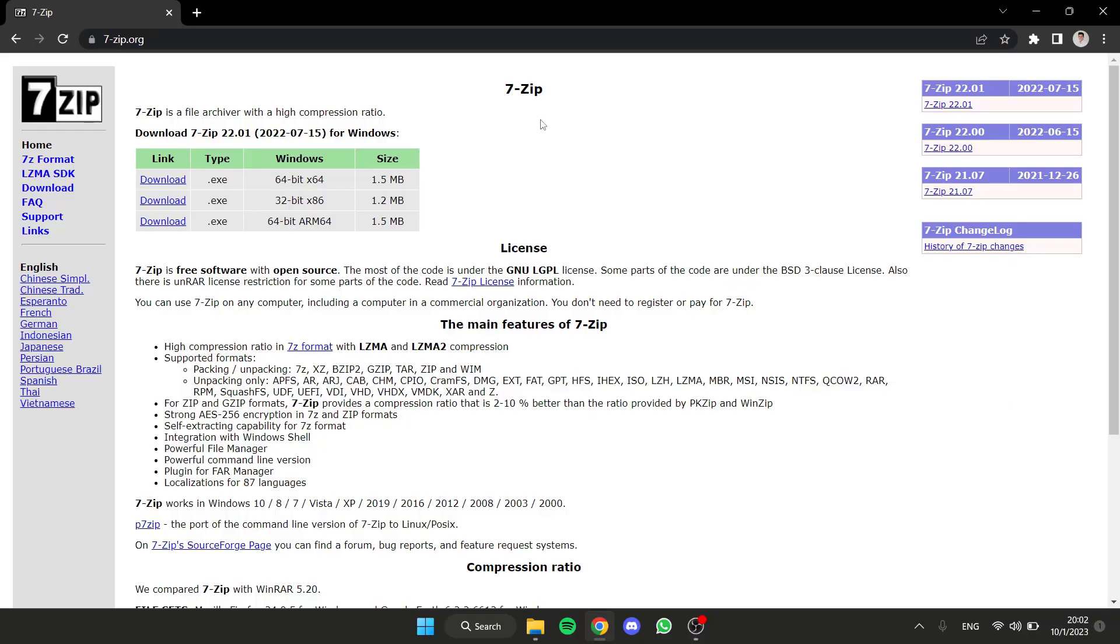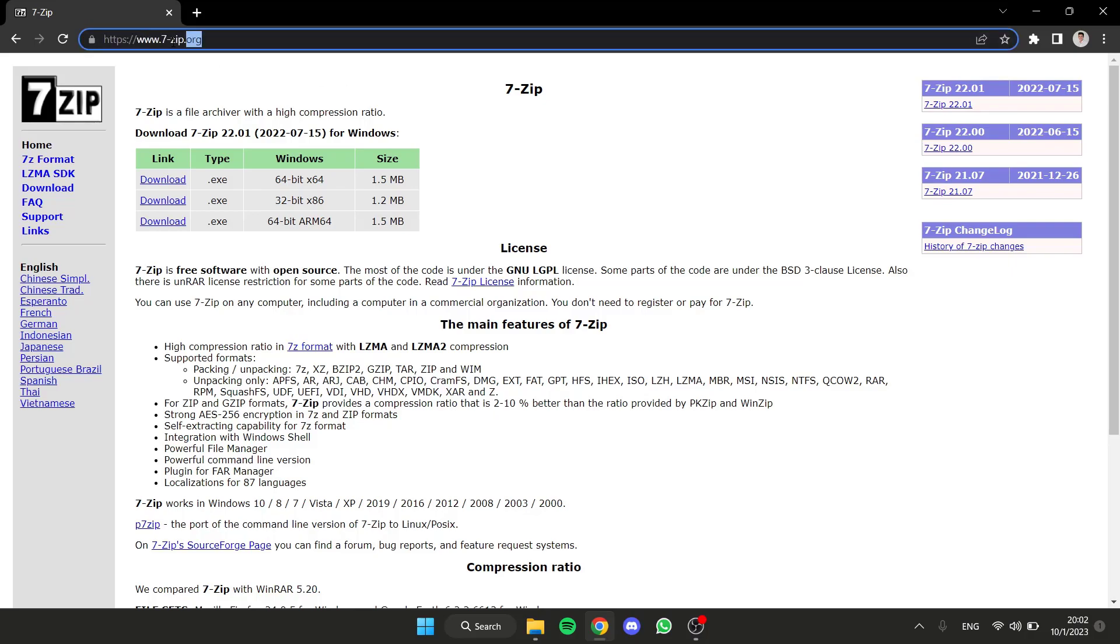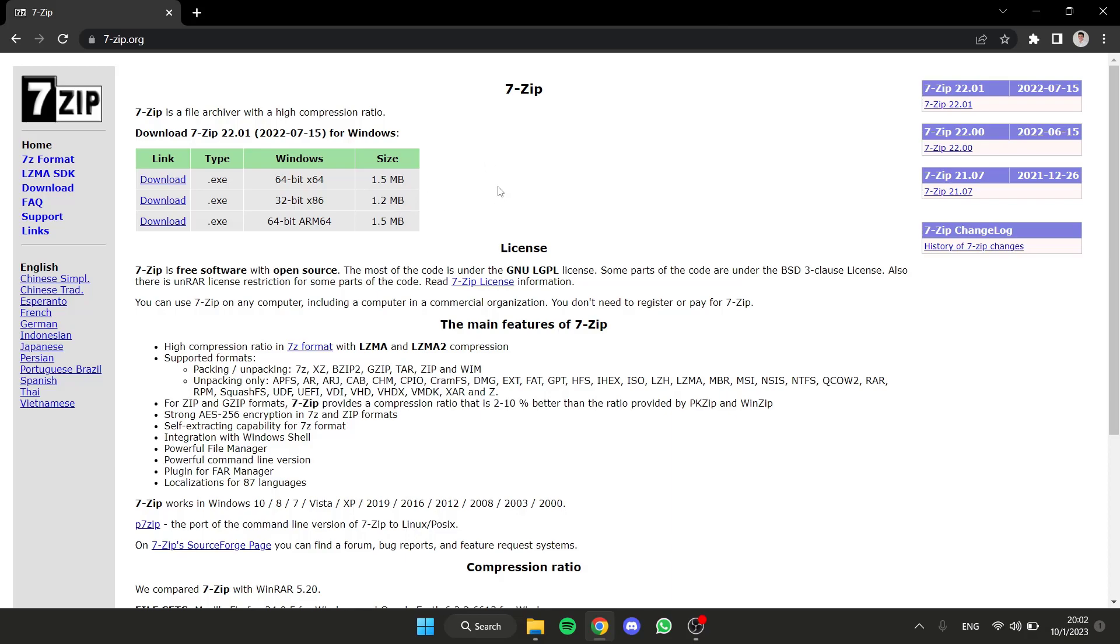First, you need to go to the 7zip.org website where we can download this free software that's going to help us solve this problem.